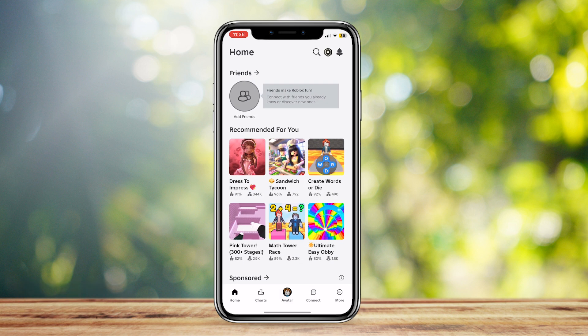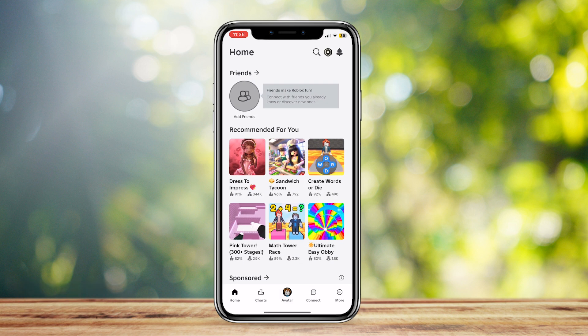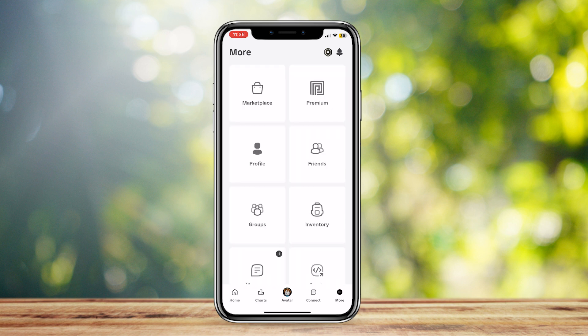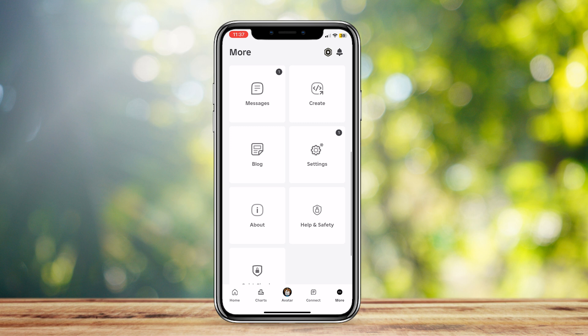Simply open up Roblox and tap on More at the bottom right corner of the screen. Then scroll down until you find Settings.